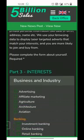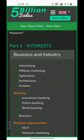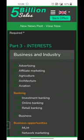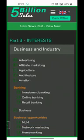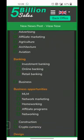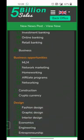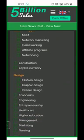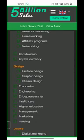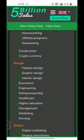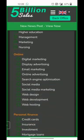Now scroll up for interests. Advertising is your focus - select Advertising and Affiliate Marketing. You can select Agriculture, leave Architect. Select Banking and Online Banking. Under Business Opportunity, select Network Marketing and Affiliate Program. Under Design, select Graphic Design, Interior Design, and whichever you like. Select Entrepreneurship. Under Marketing, select what suits you. Under Online, select Digital Marketing and whatever interests you like Search Engine or Online Advertising.